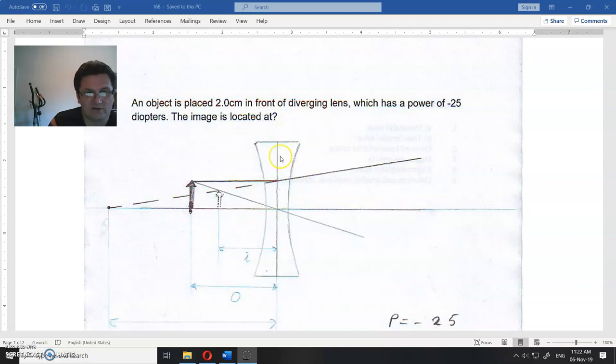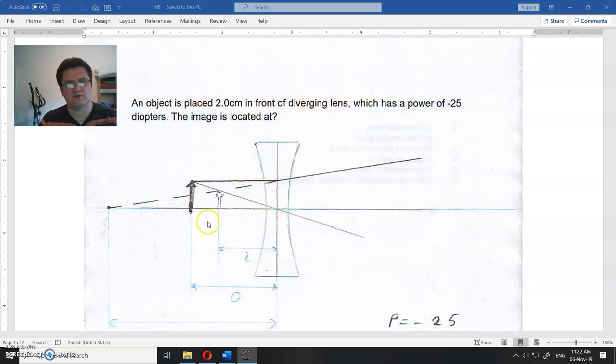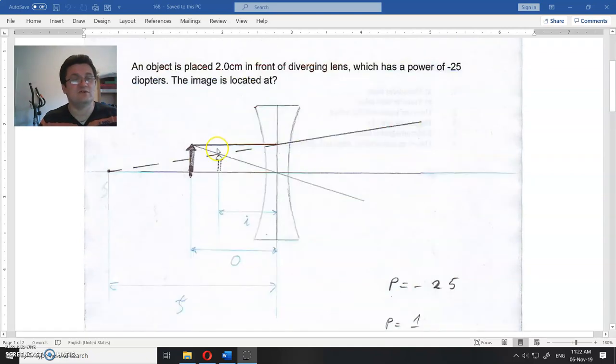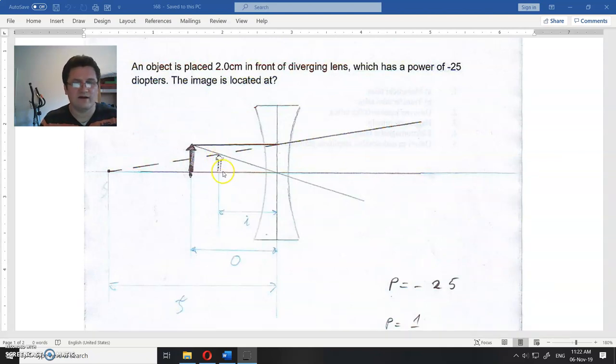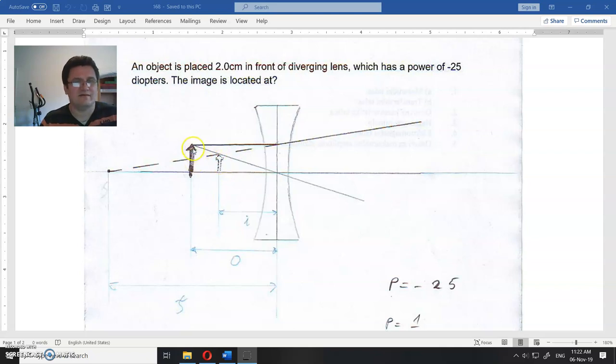So you have diverging lens, you have an object, you have an image. We didn't know this, we will derive this. So how could I find the image? Where is the image if I have an object in front of the diverging lens?